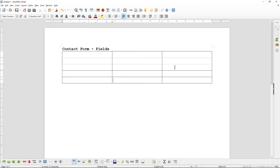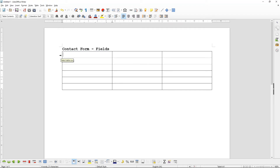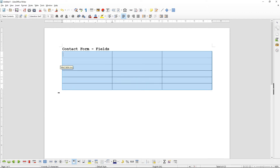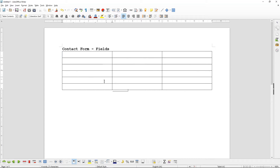We can select the whole table using our mouse, or we can drag from the left-hand side here to select the whole table. Then we can set the borders — we'll set the borders to this option here which will display all borders. Now we can see there's a black line around the whole table and every cell.